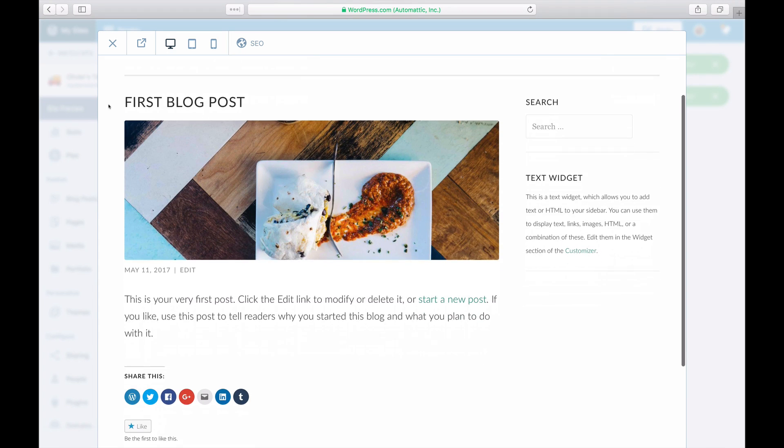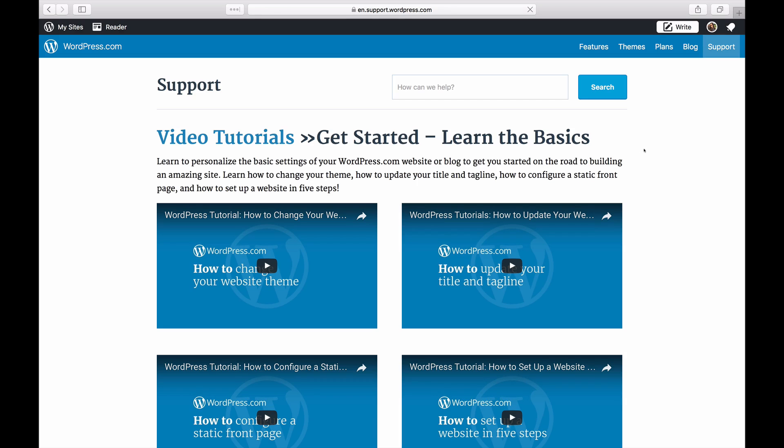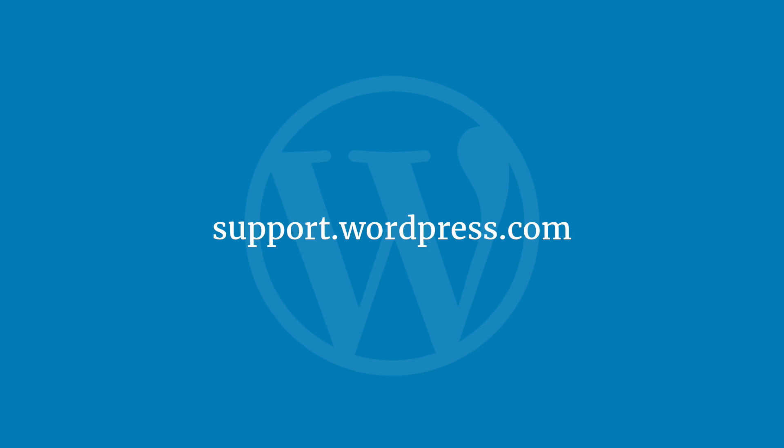And that's it. If you want more help, we've created a separate tutorial video for each one of these steps to make it easier. And that's all you need to get going. Now you're ready to publish on your brand new blog. For more tips and tricks, visit the WordPress.com support site.